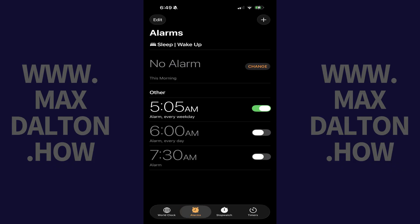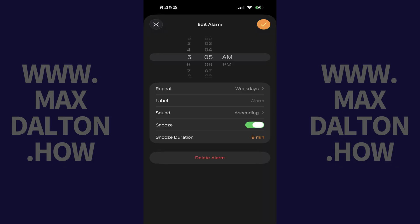Step 2. Tap the specific alarm you want to change the snooze duration for. The details of that specific alarm will open. Find your current snooze duration, which by default will be 9 minutes.